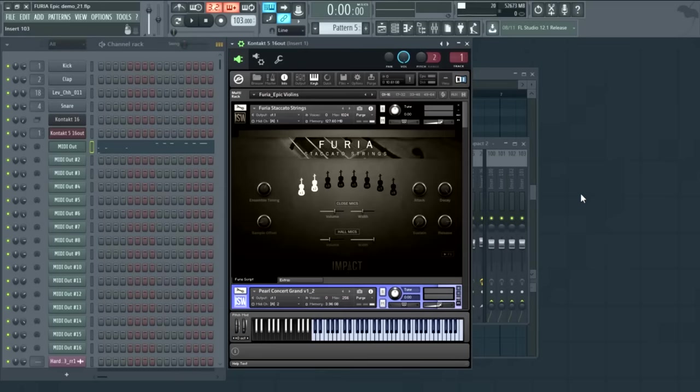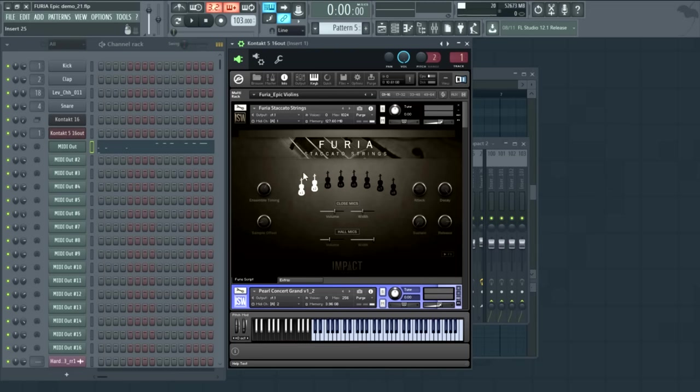Furia, as the name suggests, is a library devoted to staccato strings. It's an orchestral ensemble library, all the players played in unison, and we have an ensemble size ranging from 1x22 players all the way up to 8x22 players, which is 176 players. That's pretty big.